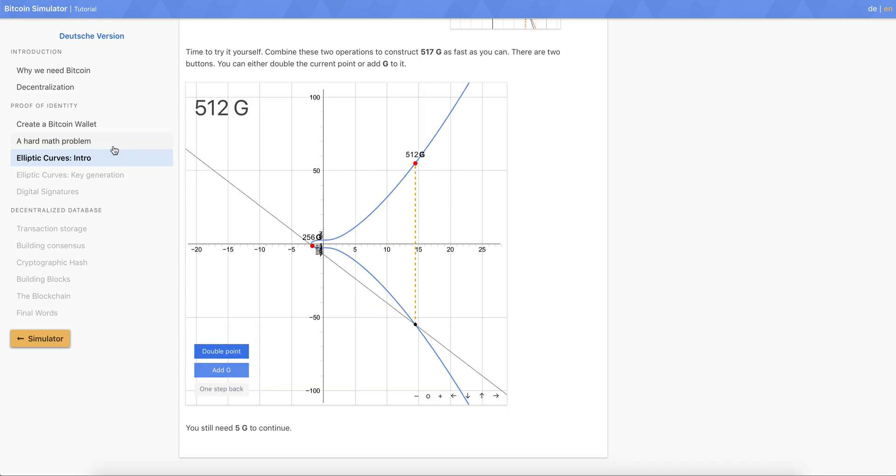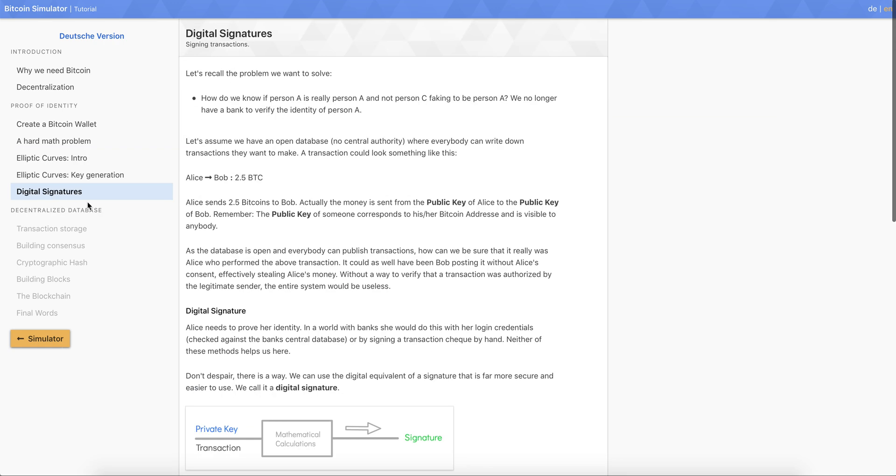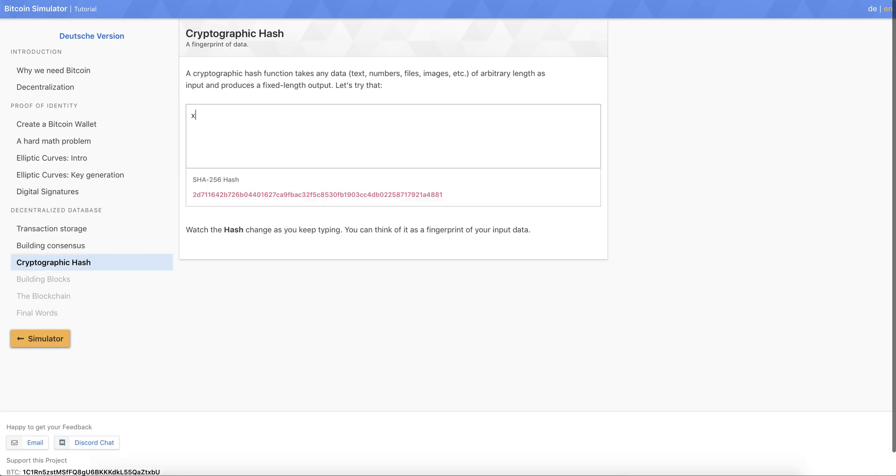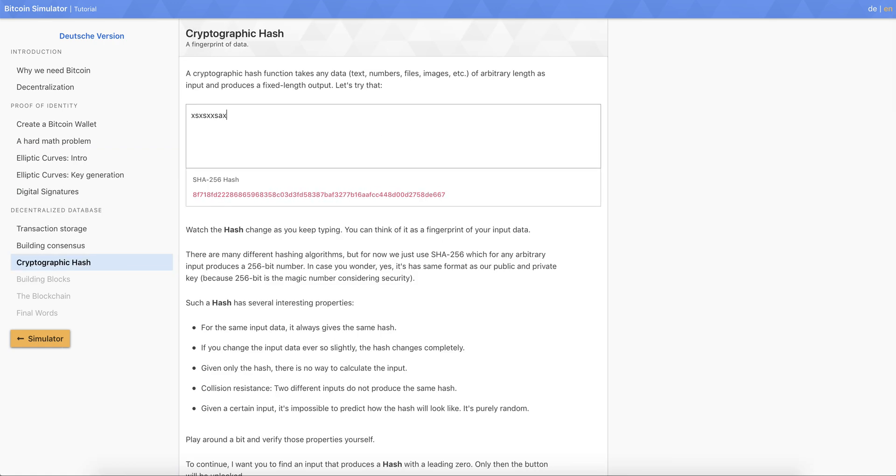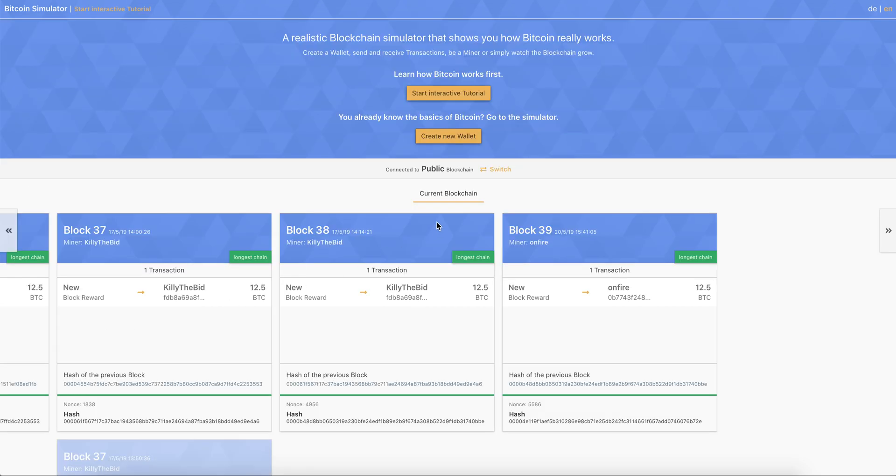For example, the elliptic curve, you talk about digital signatures, about cryptographic hashes, and you can do it interactively. So once you've finished that, you have a good understanding of Bitcoin. You can go to the simulator and you can create a wallet.